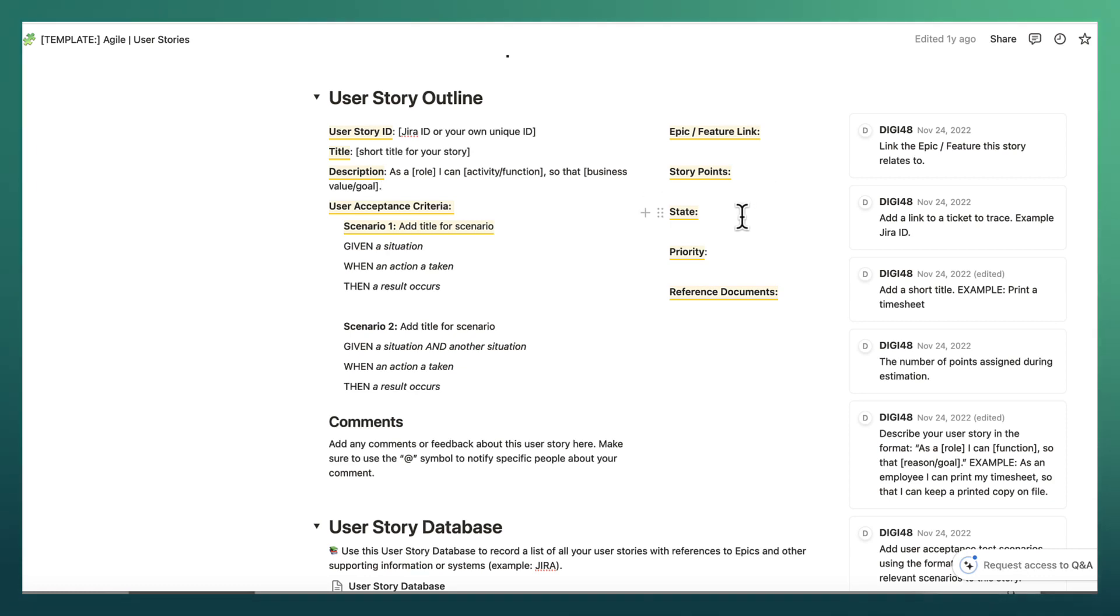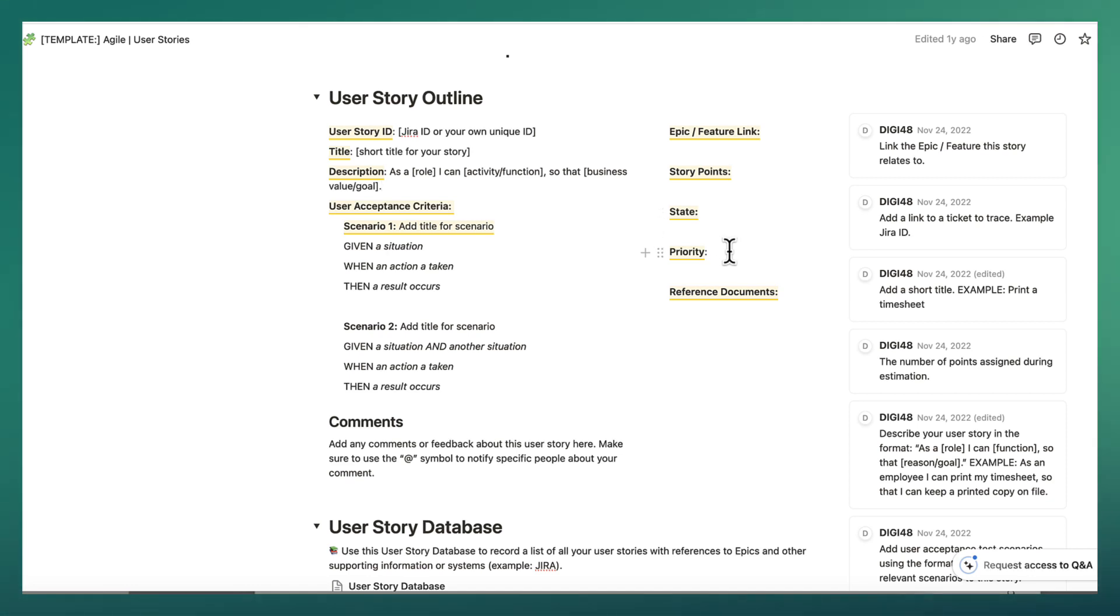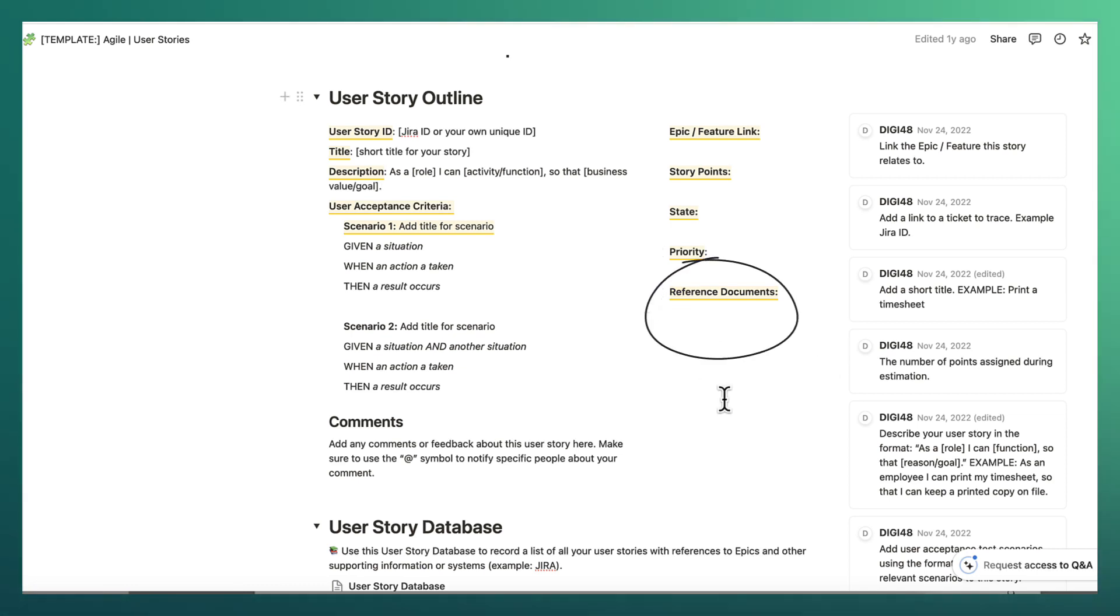Then the state is typically things like how mature is this user story? Do we really understand exactly what we need to develop or is it still immature and we are still working with stakeholders to figure out exactly what this requirement is all about? Priority, how important is this user story?